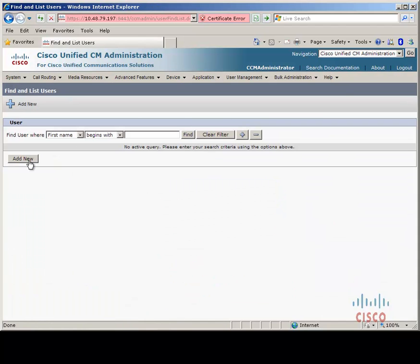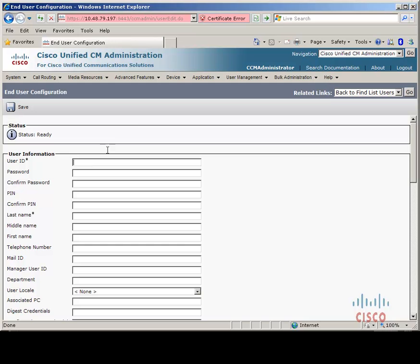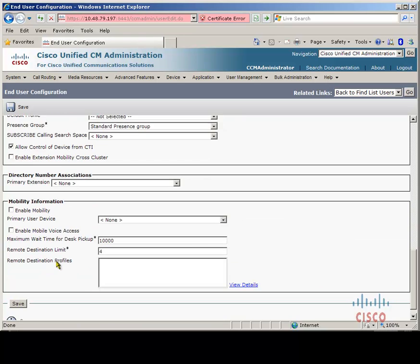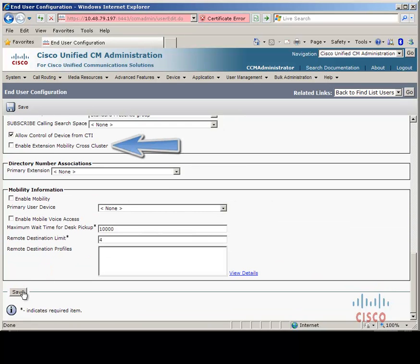Next let's create an end user. I am creating a user here, but in most cases if you already have extension mobility enabled in your environment then your users will already be set up and user device profiles will be associated. Before we click save, I have neglected to enable Extension Mobility Cross Cluster for this user. If you have already got users set up for extension mobility and now you are extending this to extension mobility cross cluster, this is most likely one of the configuration points which could be missed because the end users have not had this enabled previously. I am going to leave this unchecked for the moment, but this is definitely part of the configuration that needs to be enabled.